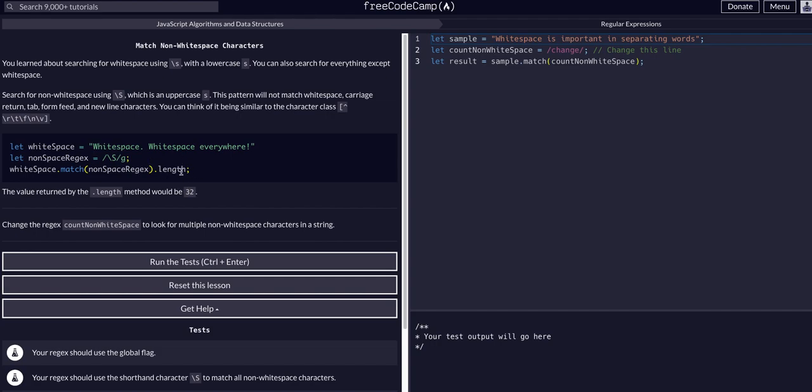This works because this is a function call, and the match method returns an array. So this expression is equal to whatever array the match method returns to us, and then we're just calling the dot length property on that array.